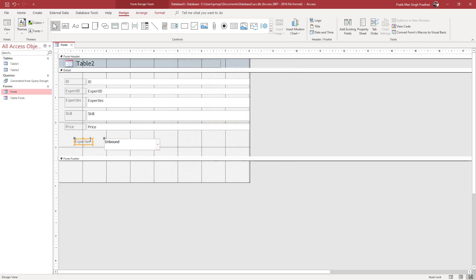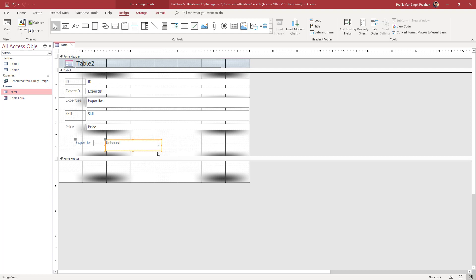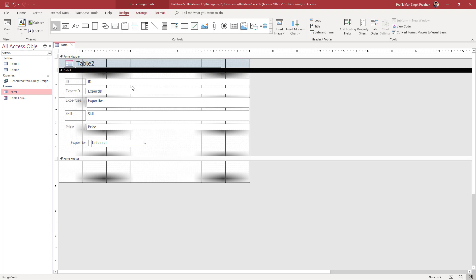You can see the expertise combo box is now created. Place it wherever you want on the form — just select it, drag it to your preferred position, and resize it to your liking.